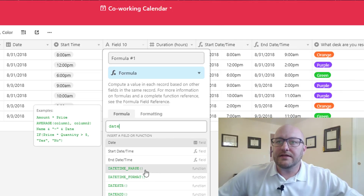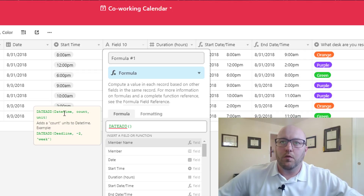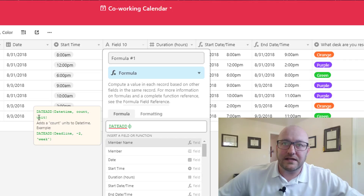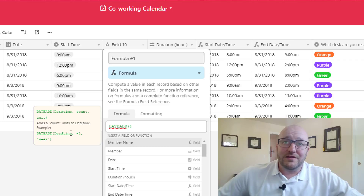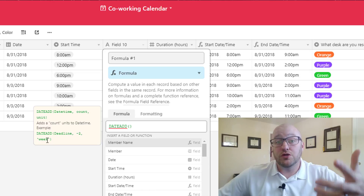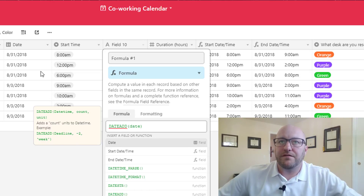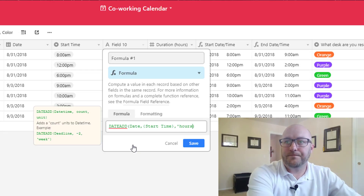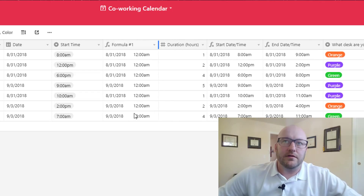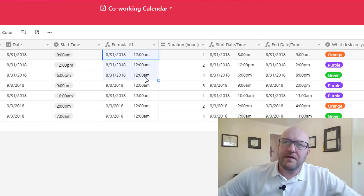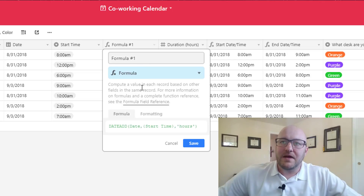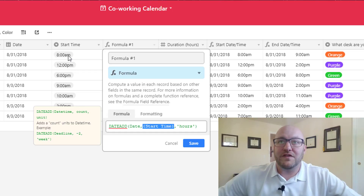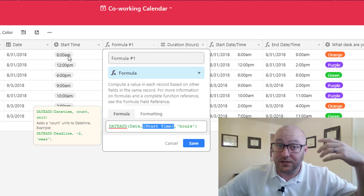I'm dragging this over so we can look at it in between date and time. We're going to call this Formula Number One and make it a formula field. What we're trying to do is take a date and add a certain amount of time to it using the DateAdd function. DateAdd requires an input date time, a count as an integer, and a unit. We're starting with the Date field and adding the Start Time in hours — but it returns 12 a.m. all the way down because start time is not recognized as a number; it's a text string like '8:00 a.m.' and the function doesn't know that's eight hours.